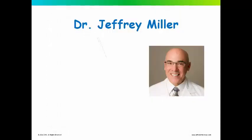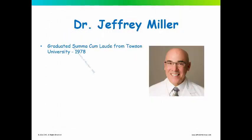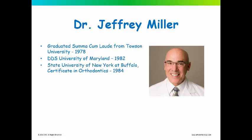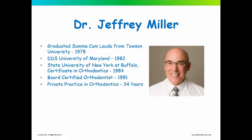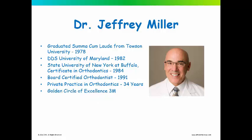My name is Jeffrey Miller, I graduated from Towson University, received my dental education from University of Maryland, my orthodontic certificate from SUNY Buffalo, my board certification in 1991. I've been in private practice in the Maryland area for almost 35 years now. I'm a member of the Golden Circle of Excellence, the 3M, and I've spoken both nationally and internationally on cone beam CT topics related to orthodontic treatment planning and diagnosis.